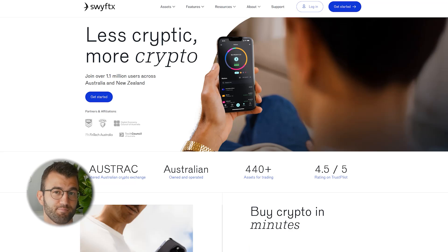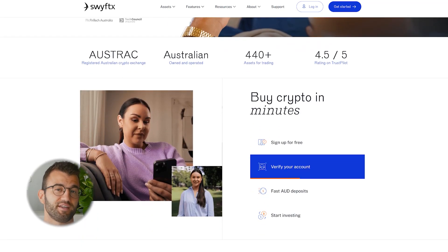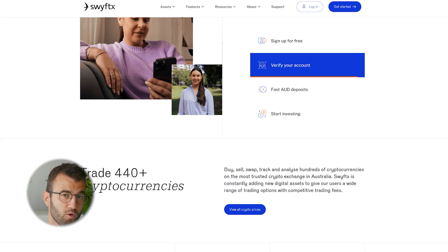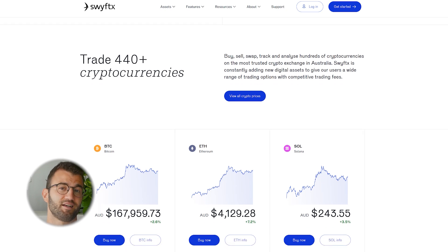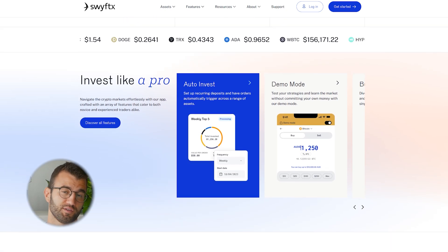SwiftEx is based in Brisbane and was founded in 2018, offering a platform to buy, sell, and trade more than 440 cryptocurrencies. But if you're making sweet gains with SwiftEx, you got to pay your taxes.